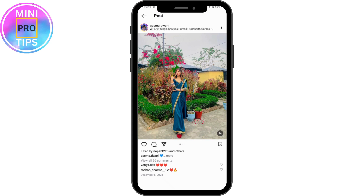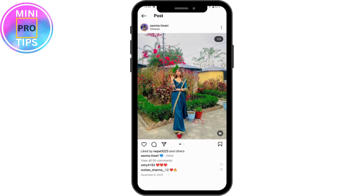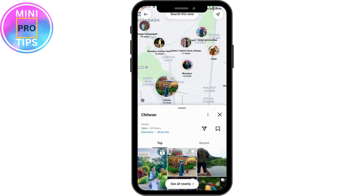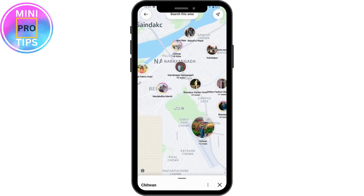You can simply go to their profile, which is on the upper side, and follow that person, or go to Message and message that person. That's how you find nearby people on Instagram. If you have any questions, feel free to comment below — thanks for watching.